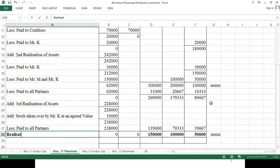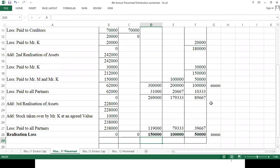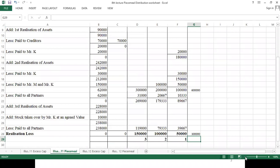We will verify whether we got the correct realization loss by checking back through the problem. The profit sharing ratio is 3:2:1.